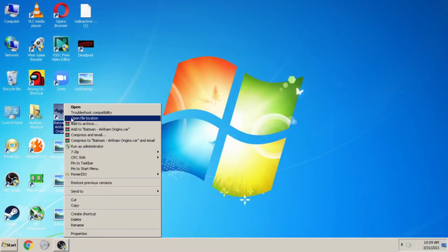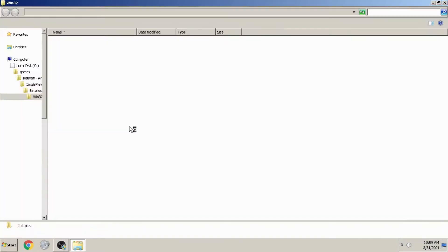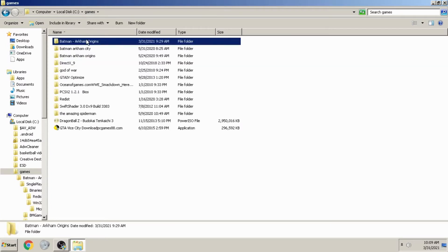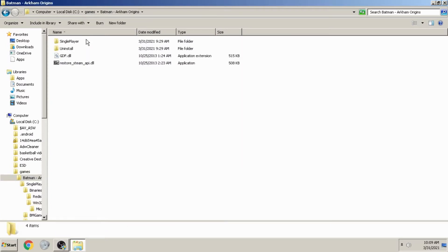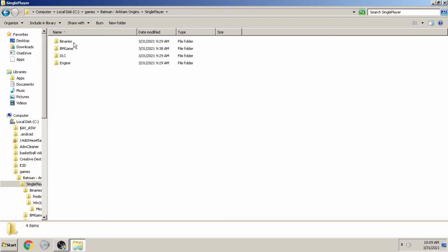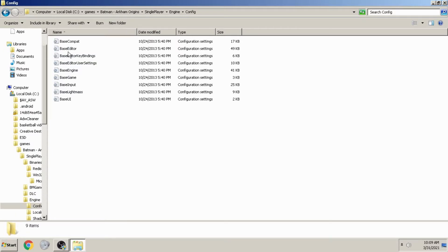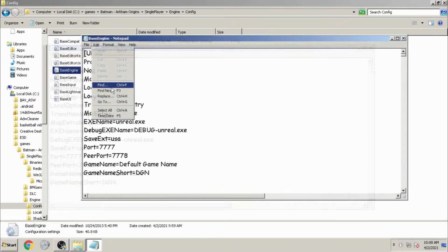Step 2 is changing and editing the config file of Batman Arkham Origins. For the config file, right-click on the icon of the game and click on Open File Location. Then click on Single Player, then on Engine, and finally click on Config. There you must find the BaseEngine config file.